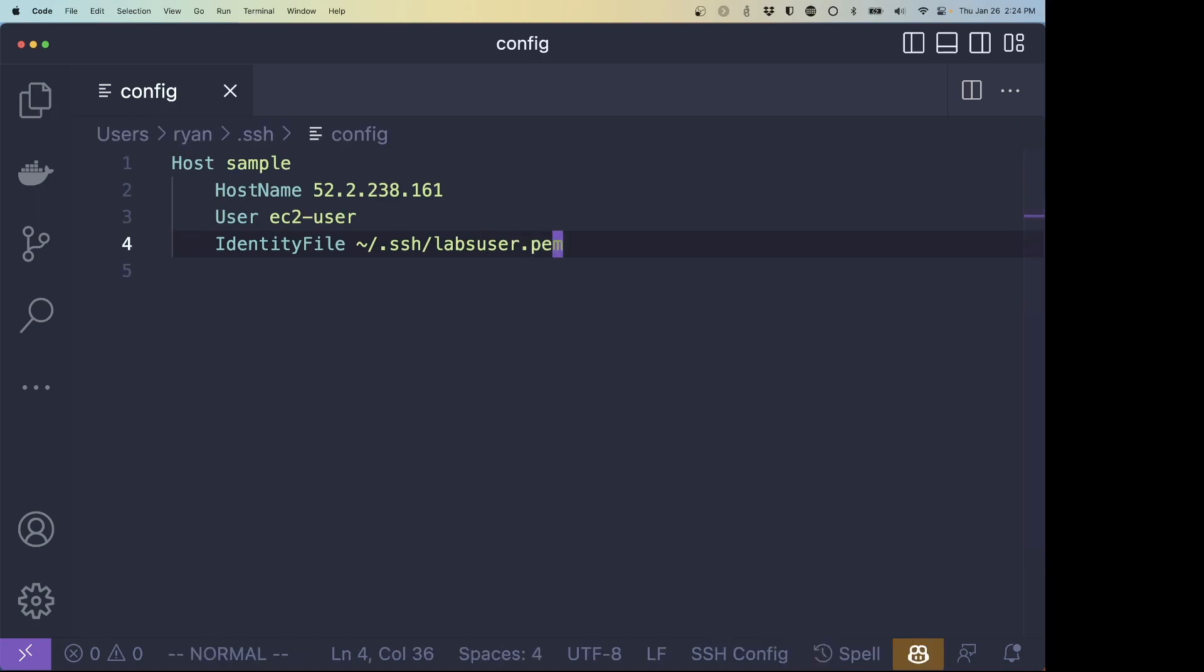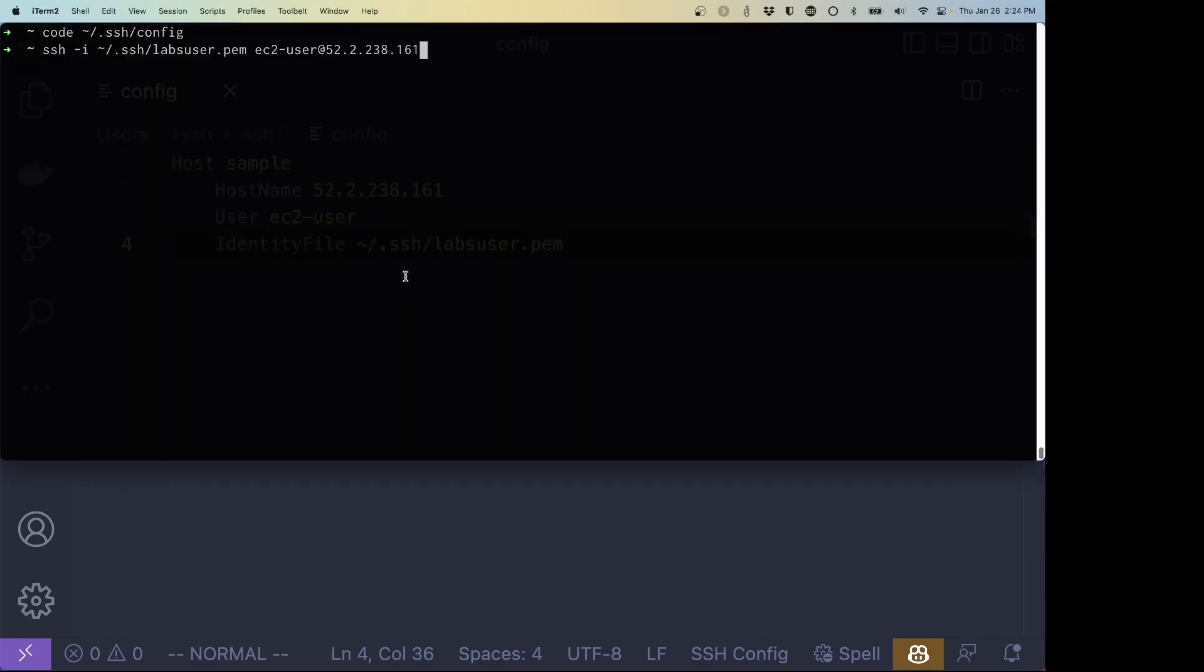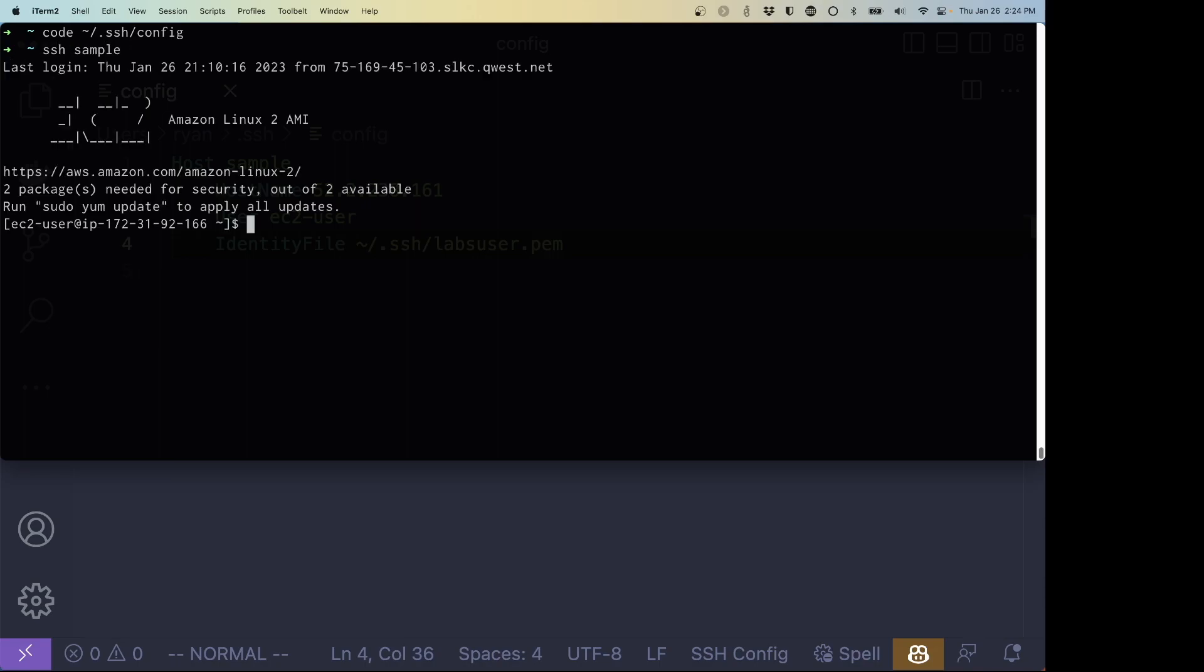Now I'm going to save that file. And now dot SSH slash config is there. So every time I run SSH, it's going to check this file to see if it can find the information that we want. So now I could still type the command exactly as it was before. But instead of that, I am going to start with a new one and just type SSH sample. And guess what? We're in the exact same spot. It took all of the information that we added in that configuration file and automatically used that to log in.